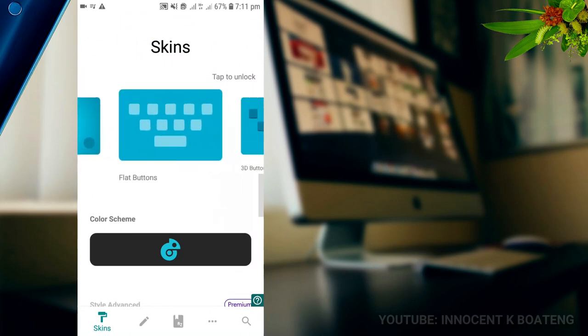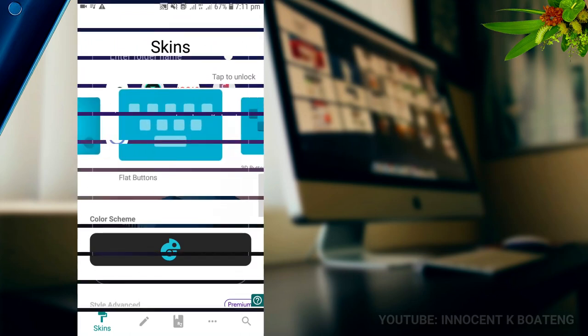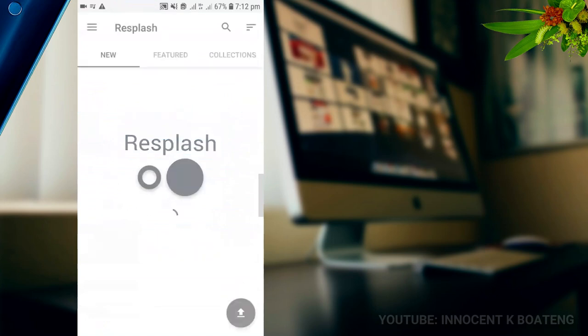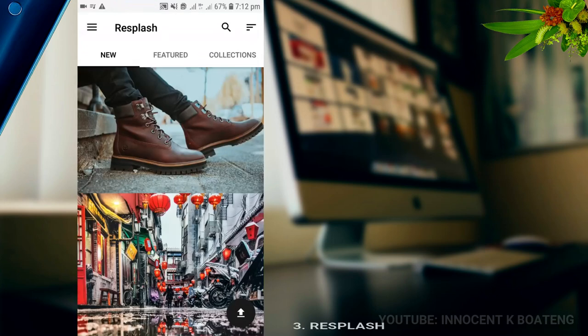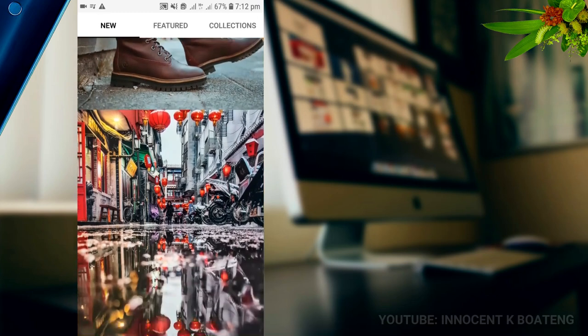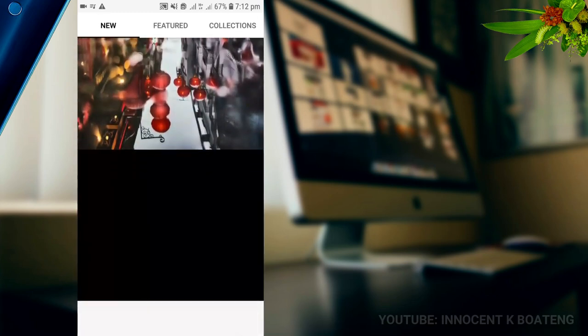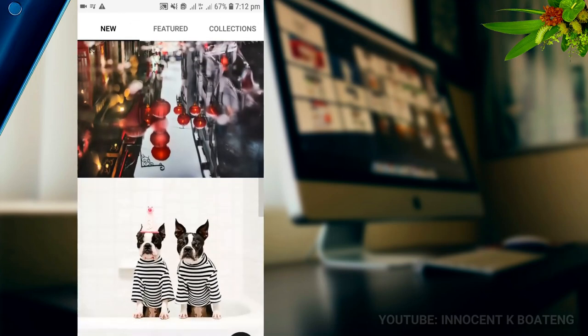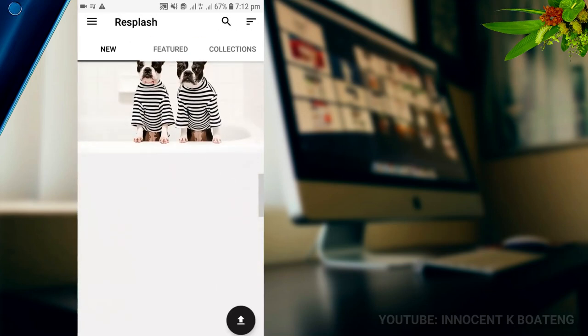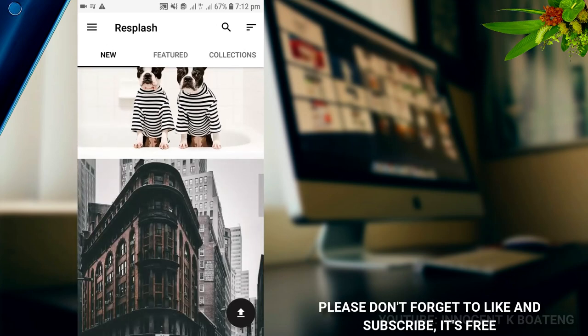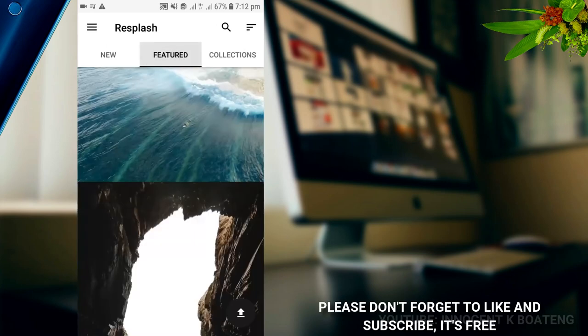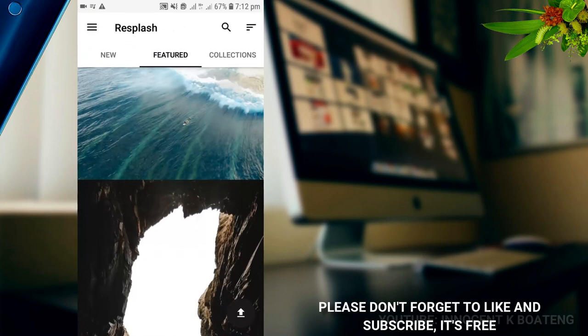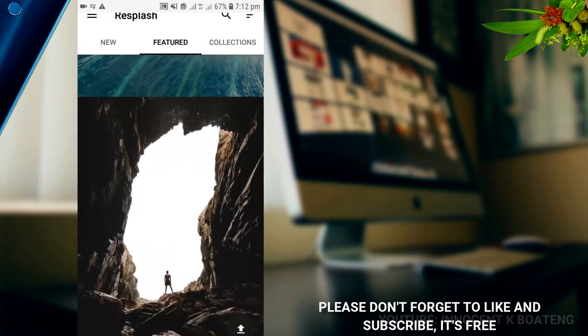Next on the list is Resplash. This is a wallpaper app that is very sleek and very simple to use. They provide real pictures that are taken by real photographers. You can come to the news section, that is the pictures that have been uploaded recently. You can go to the featured part, the ones that have been downloaded mostly, and then you can go to the collections and choose from the collections given to you.